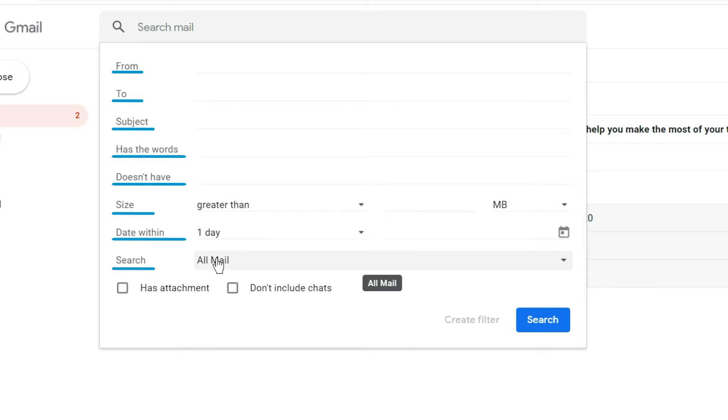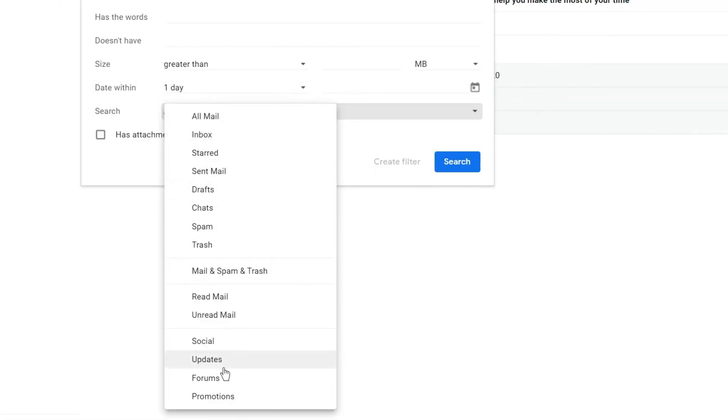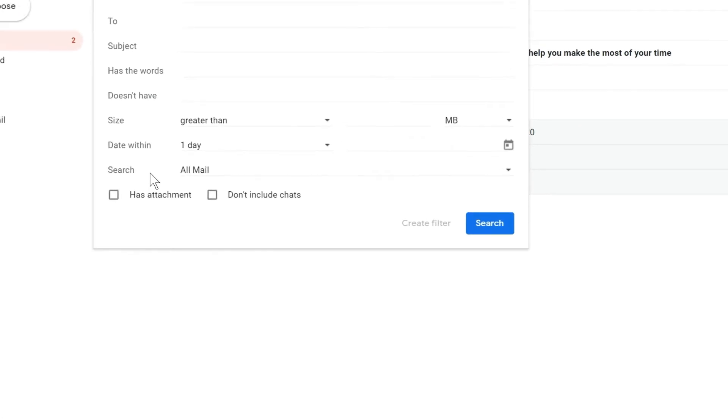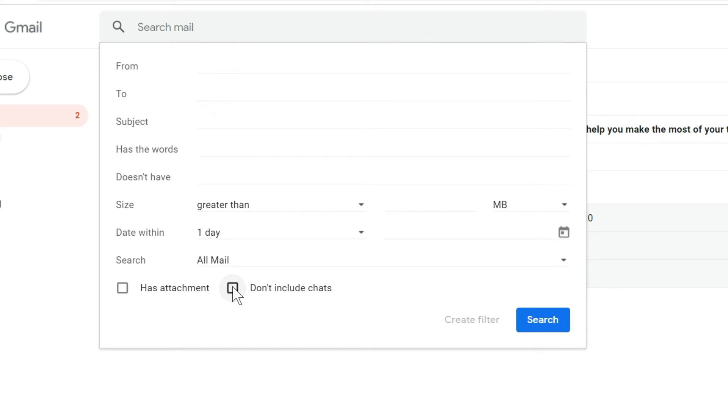So right now I'm in the all mail folder and all mail is exactly that. It consists of all of your mail whether it's in your inbox, your spam, or even in your sent folders. That's where you're searching right now with the all mail folder. And then again these two tick boxes, has attachment - so if you know your email has attachment you can select that, or if you're looking for an email you don't want anything to be pulled up in a chat conversation, you'd want to select that checkbox as well.